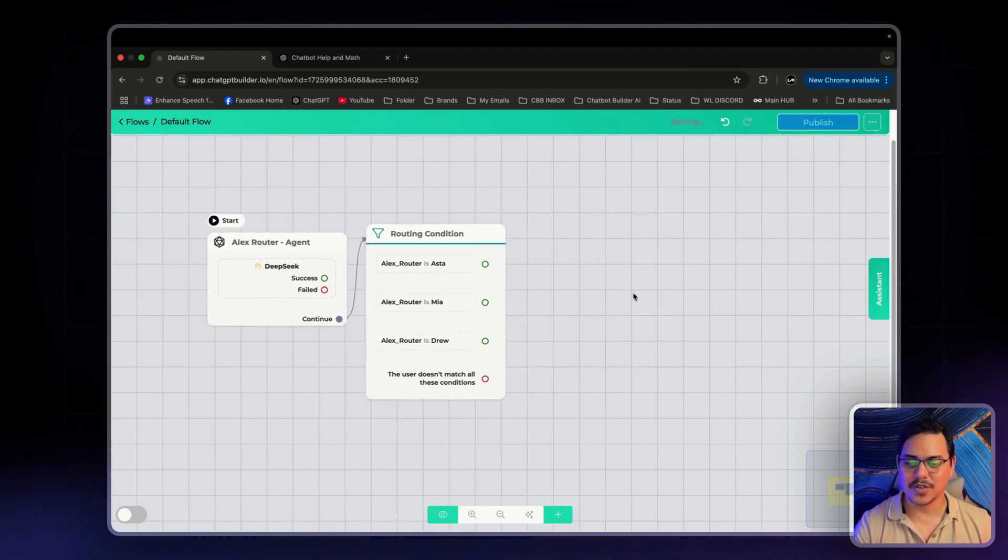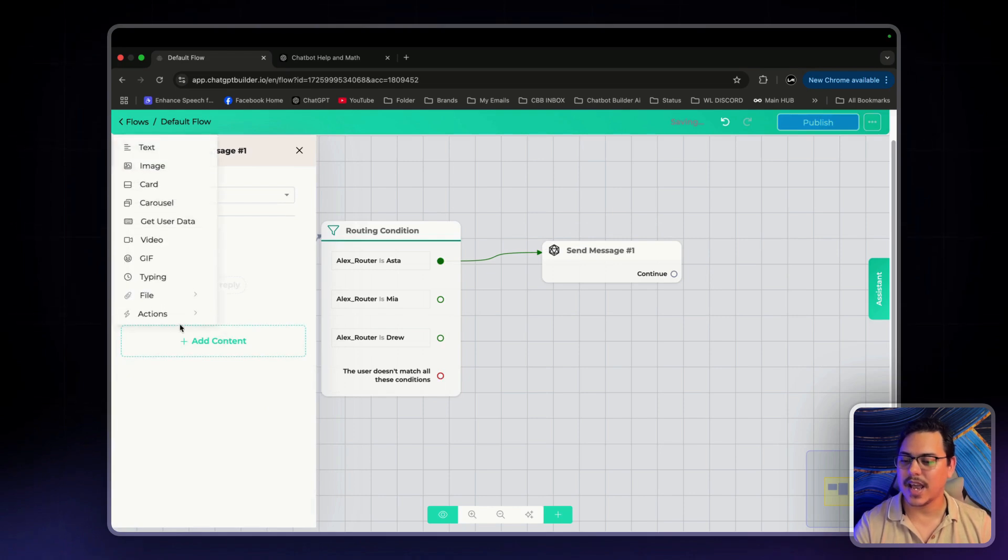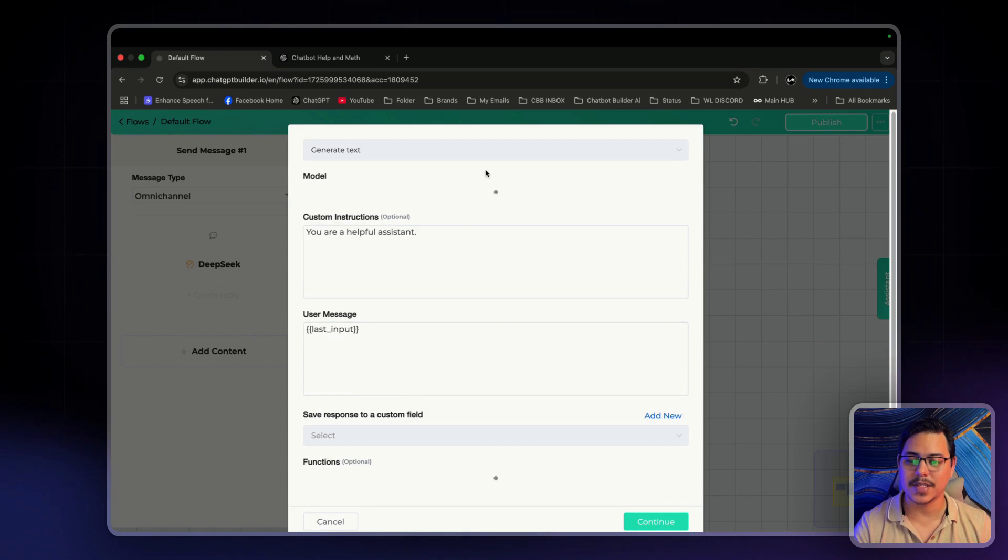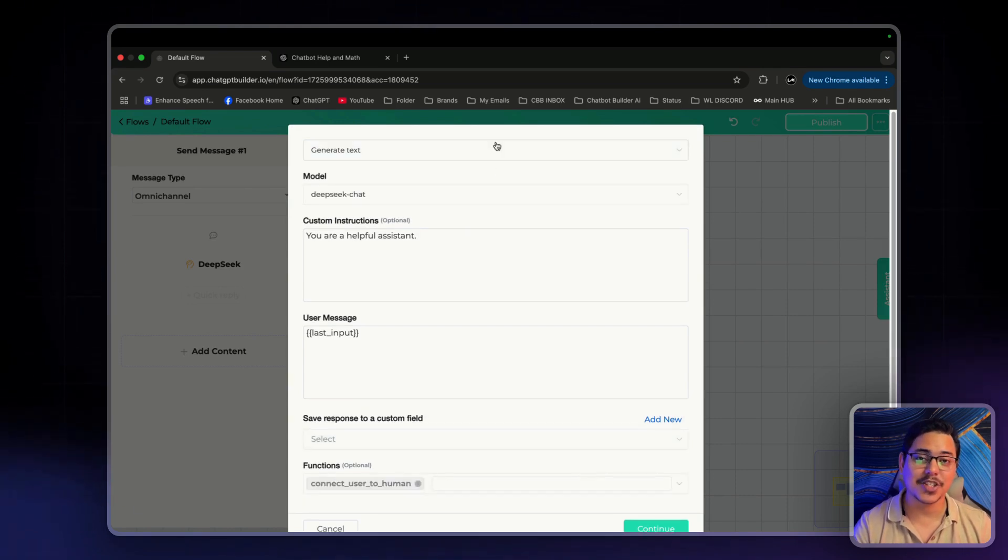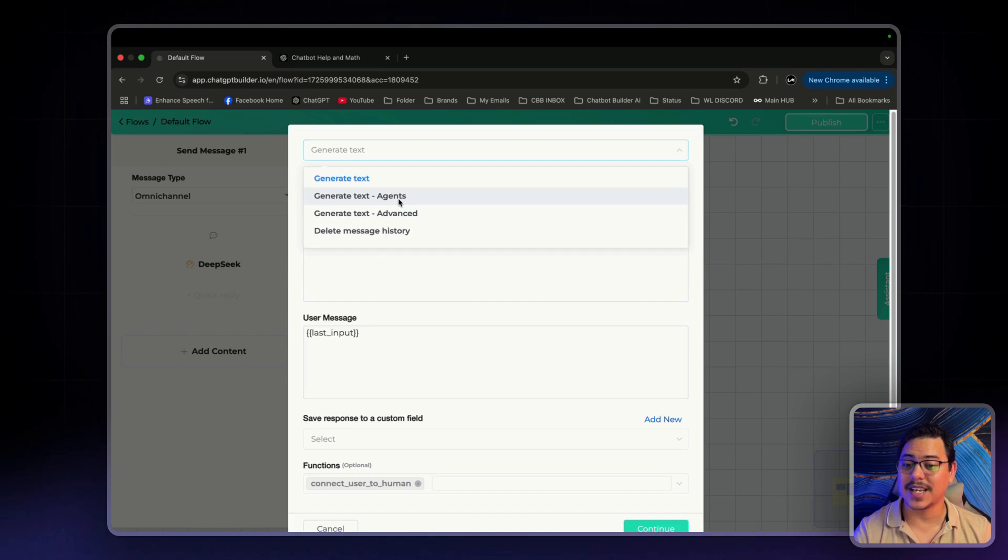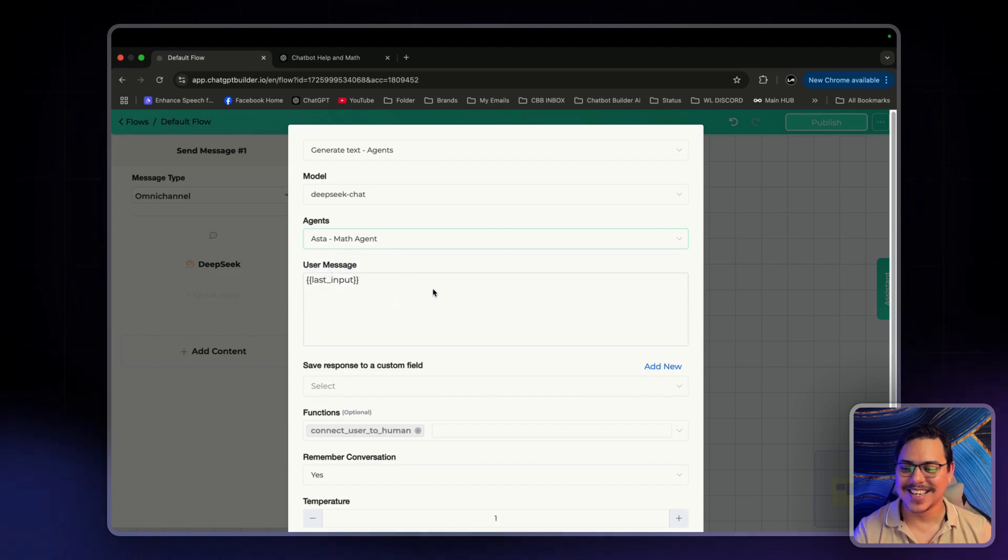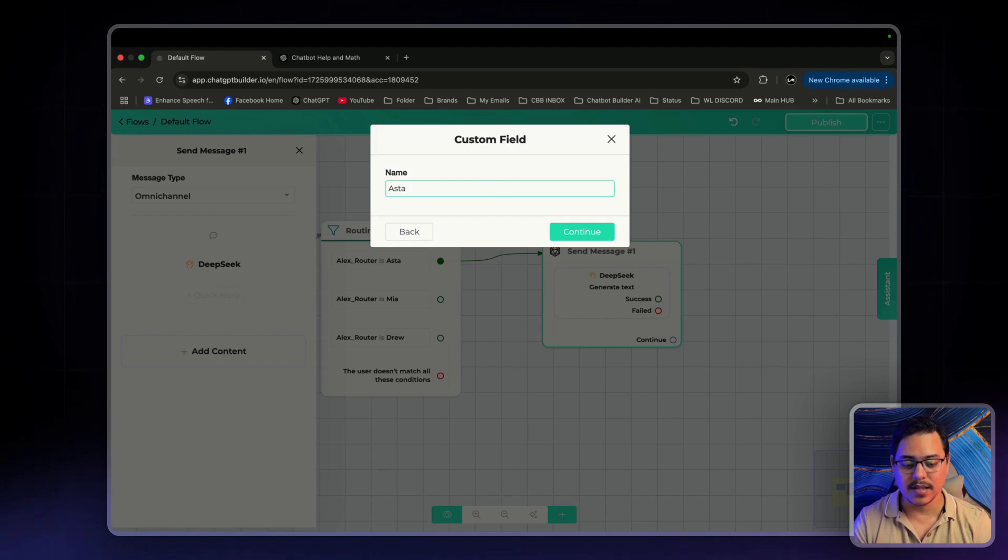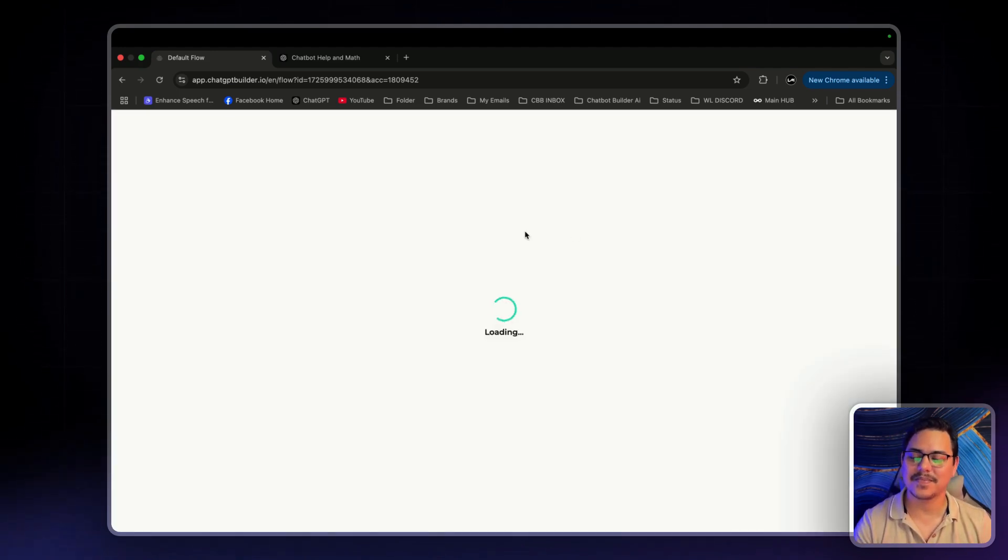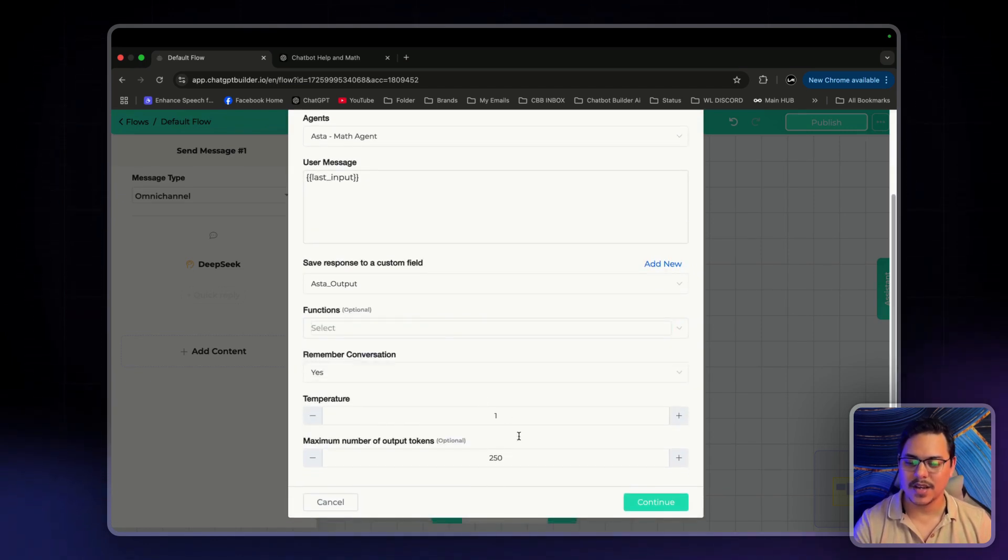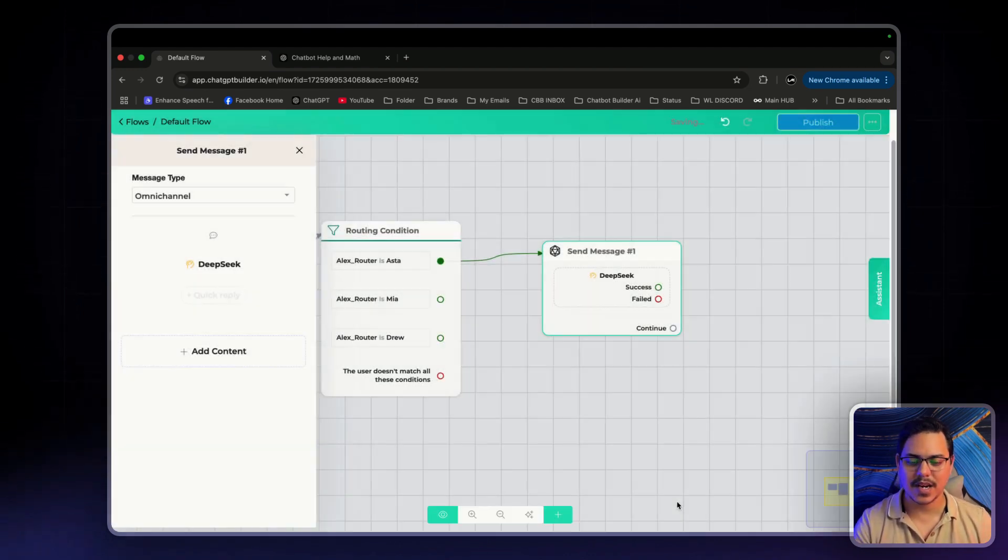This is also really easy. We'll just drag it out. Send message, add content, actions, and select DeepSeek. From here, we'll click on DeepSeek and we'll select the agents that we have already set up. Generate text, change it to generate text agents. Keep the model as it is. Agents can be, I believe the first one is Asta, yes. Math agent. Save response to a custom field. I'll just say Asta, output. Click Save. Remove function. We don't need that right now. I'll give him 4000 standard as well. Click Continue.